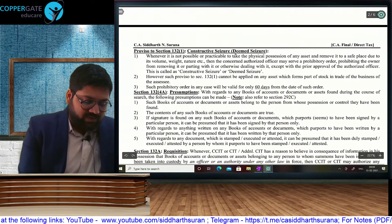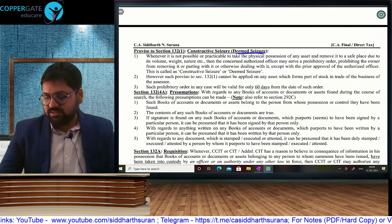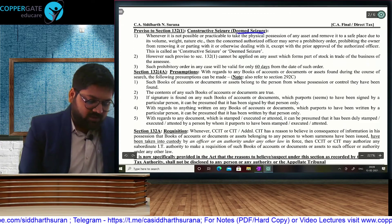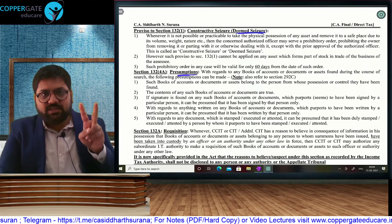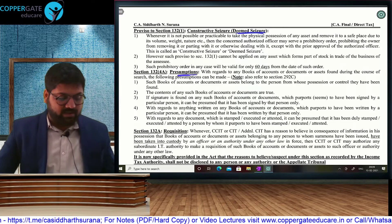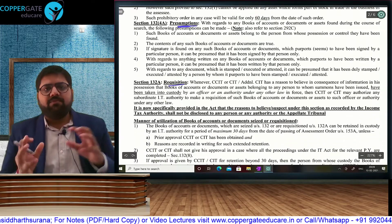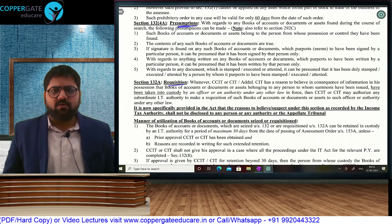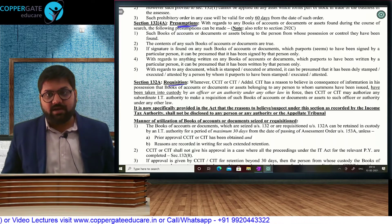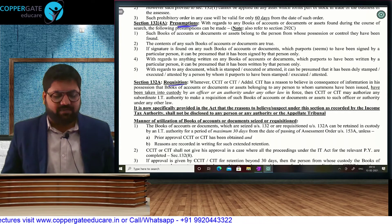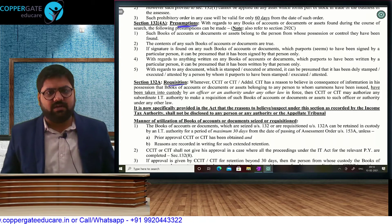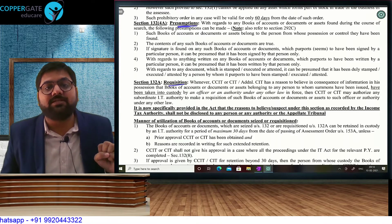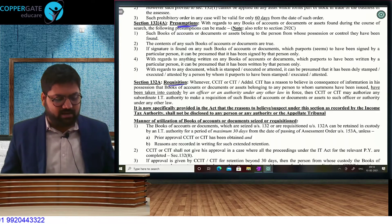Whenever the asset is bulky or perishable, they can go for a deemed seizure, that is a prohibitory order — the asset will be physically with you but you will not be allowed to use it. In respect of search, there are certain presumptions: that books of accounts and documents belong to the assessee, contents are true, and if there is any sign, attestation, or handwriting, it has been done by the person of whom it appears. Concept of requisition: whenever one department has already seized your books of accounts and documents, it does not make sense to conduct a search. The income tax department will request that department to pass on the books of accounts and documents when their work is over. Per the Madhya Pradesh High Court judgment in Samta Construction Company, that other officer must have taken your books of accounts by way of force — if it was voluntarily submitted, requisition cannot be exercised.